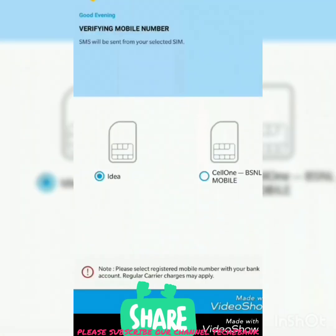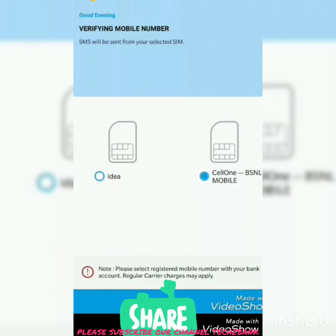The Can Mobile app home screen window will appear like this. If you are using a dual SIM card, please select your registered SIM card only.